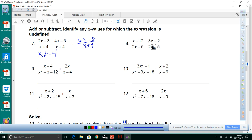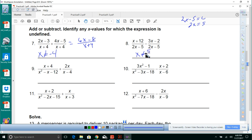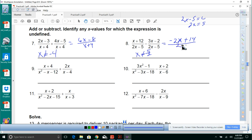For the next one, we have the same denominator 2x minus 5. Setting it to zero gives x cannot equal 5/2. Combining numerators: x minus 3x is negative 2x, and 12 minus negative 2 is plus 14, over 2x minus 5.